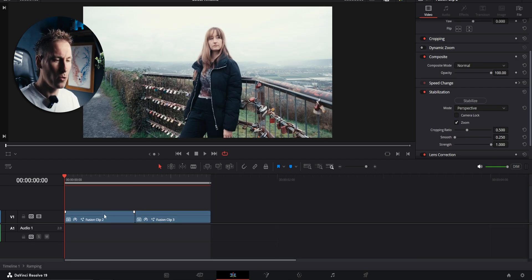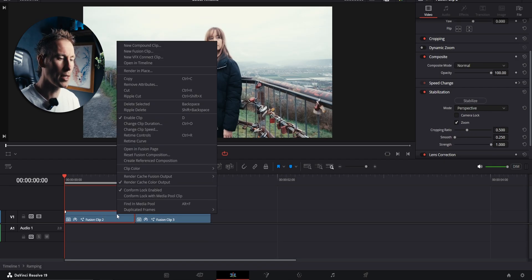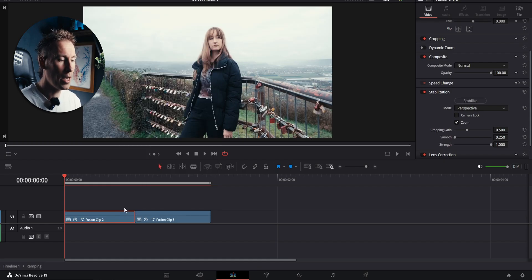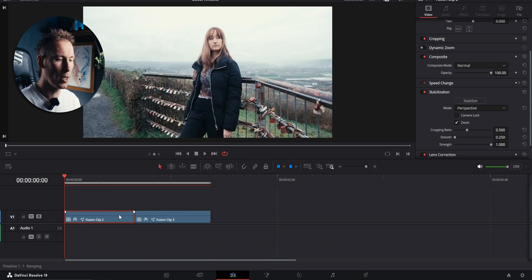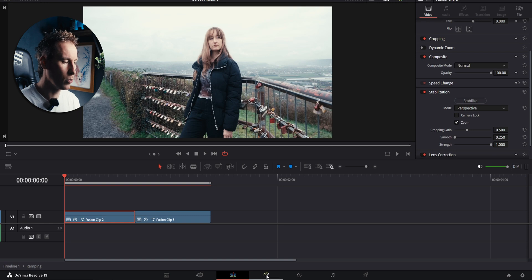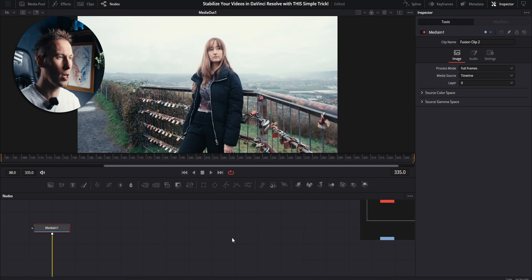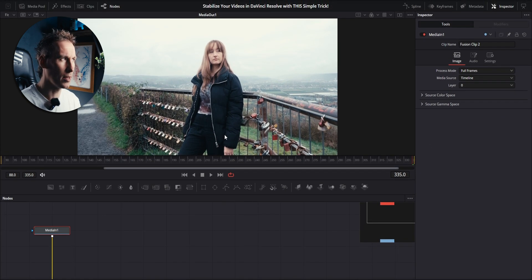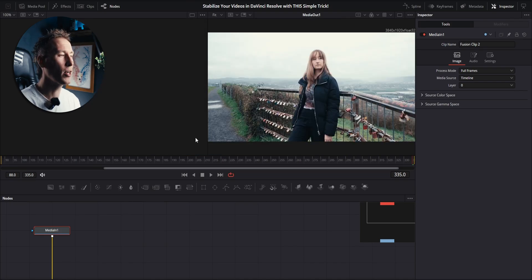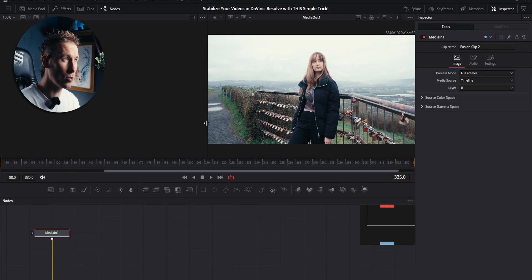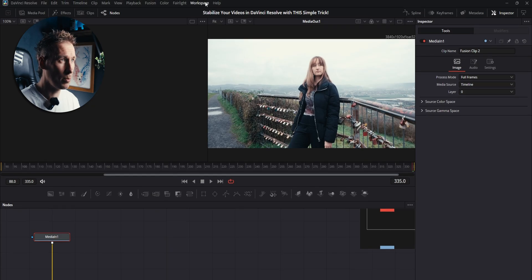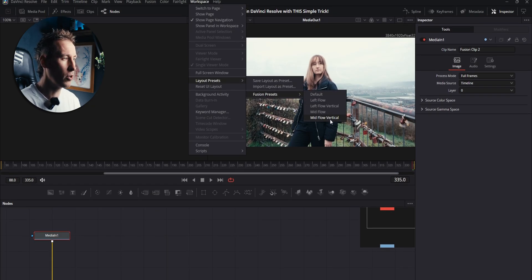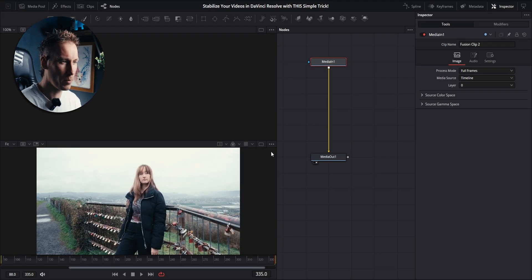I already created fusion clips. So if you want a fusion clip, just right click on it. Click new fusion clip. I have done it to both of them. They're fusion clips. So I'm clicking on the first one. Go to the fusion page here. And it should look something like that on your screen. Or maybe, maybe like that. I'm working in a different workspace. If you want to work with the same that I do, just go on top workspace. Go to layout presets, fusion presets, mid flow vertical. That's my preset.